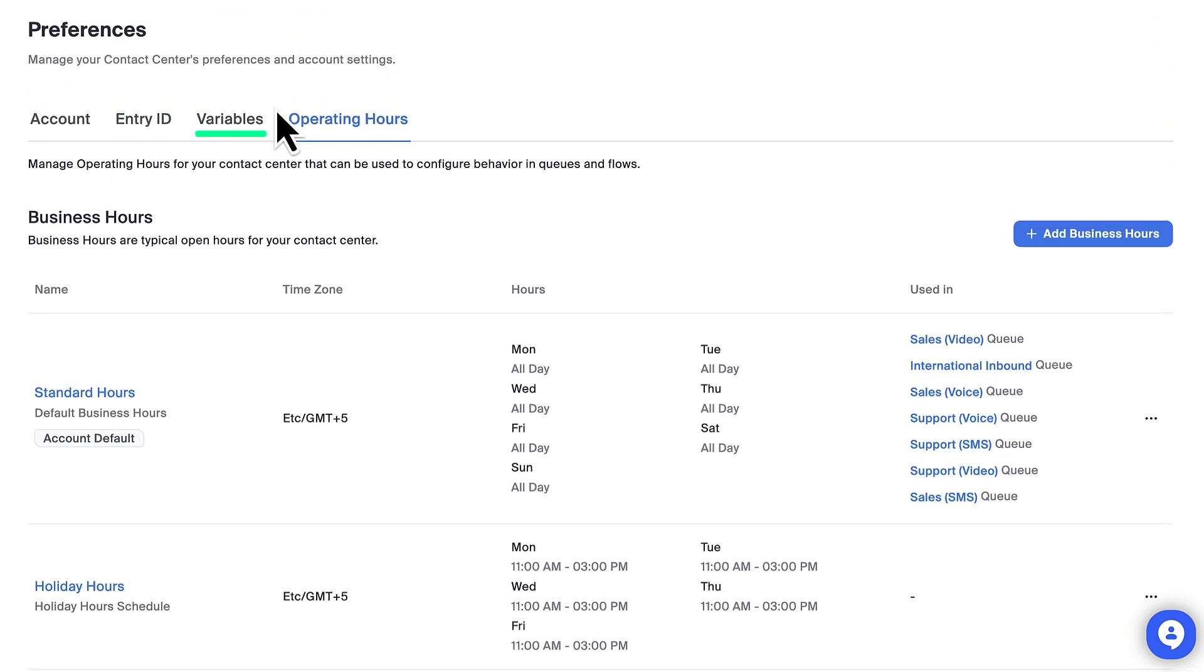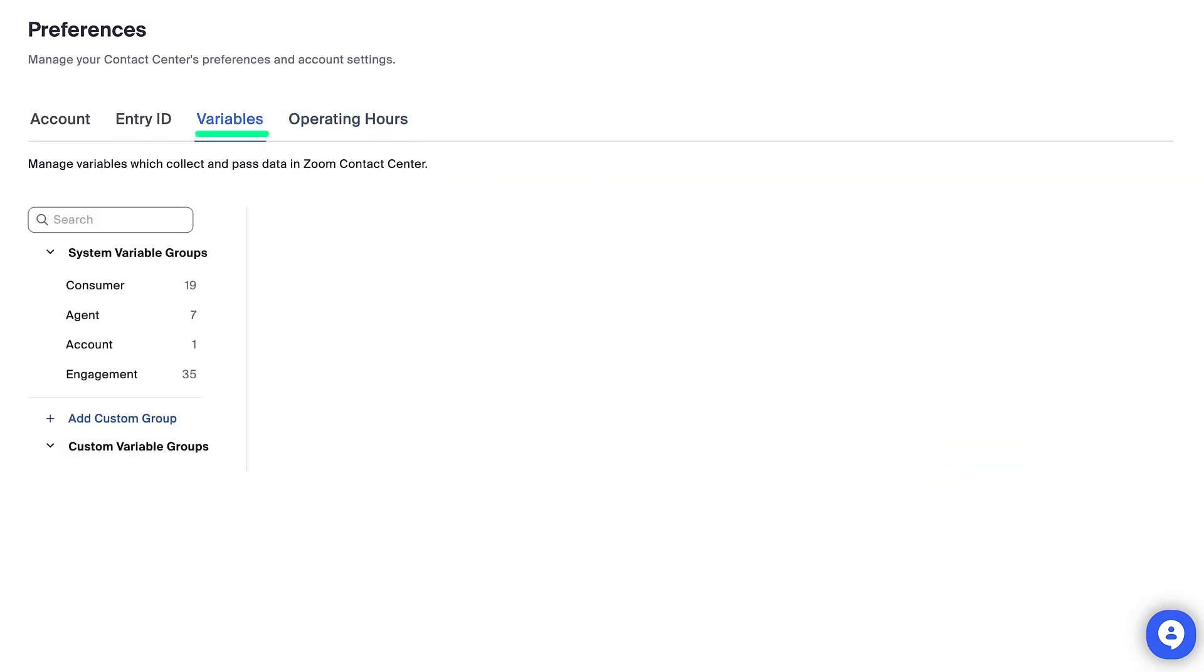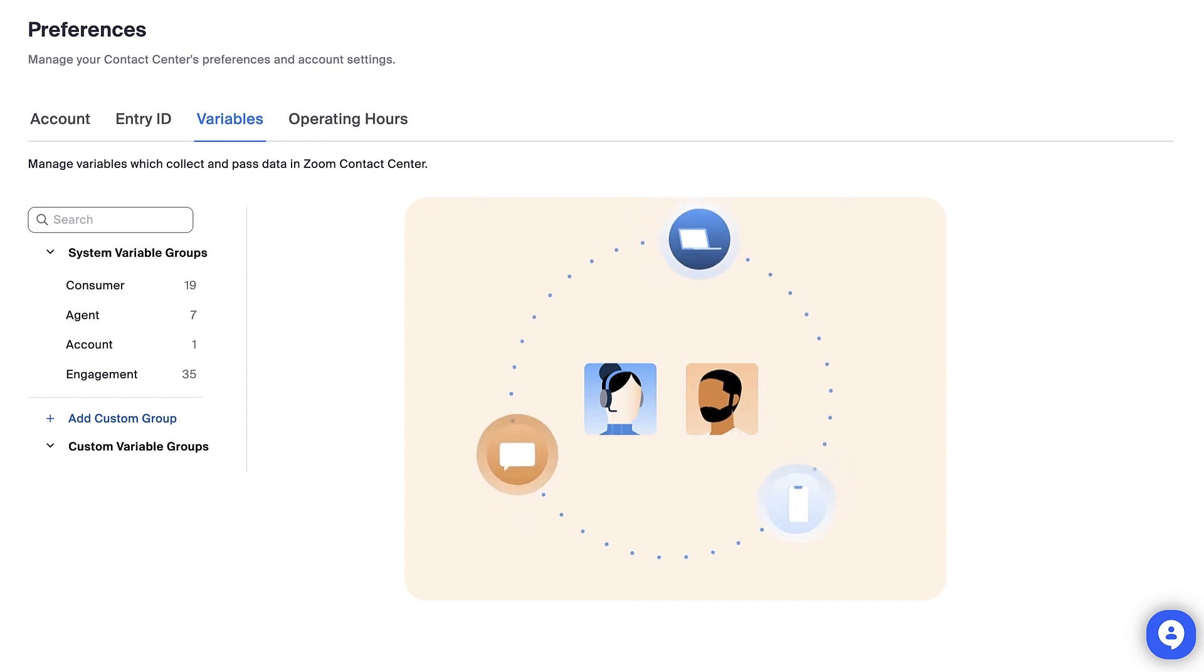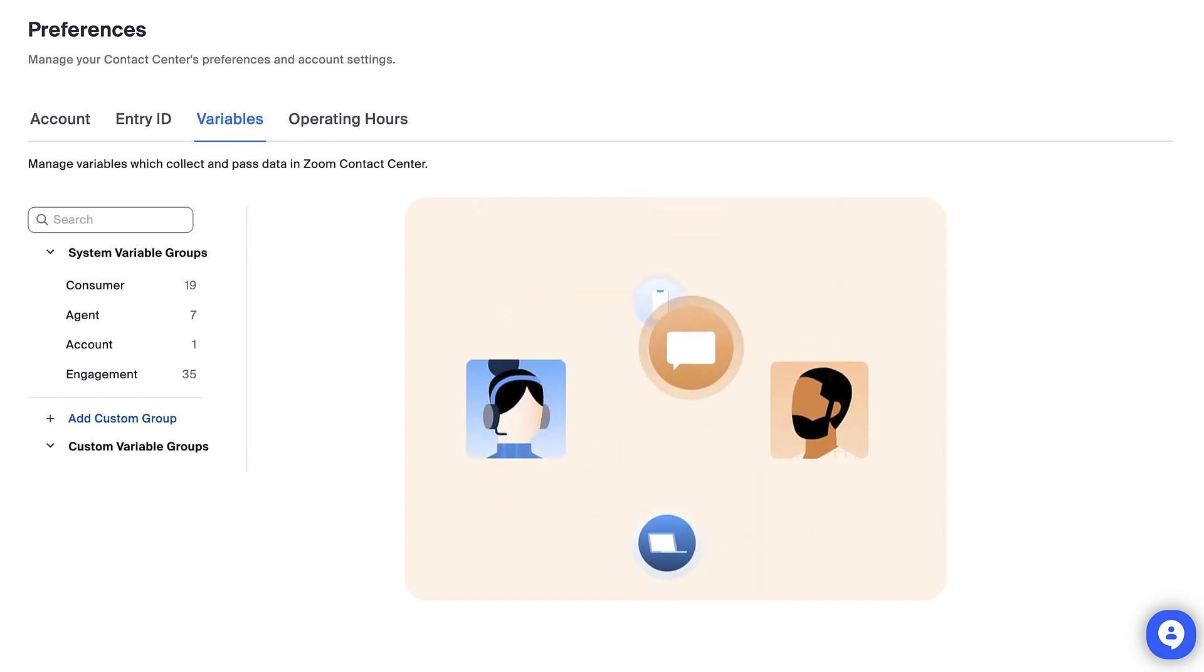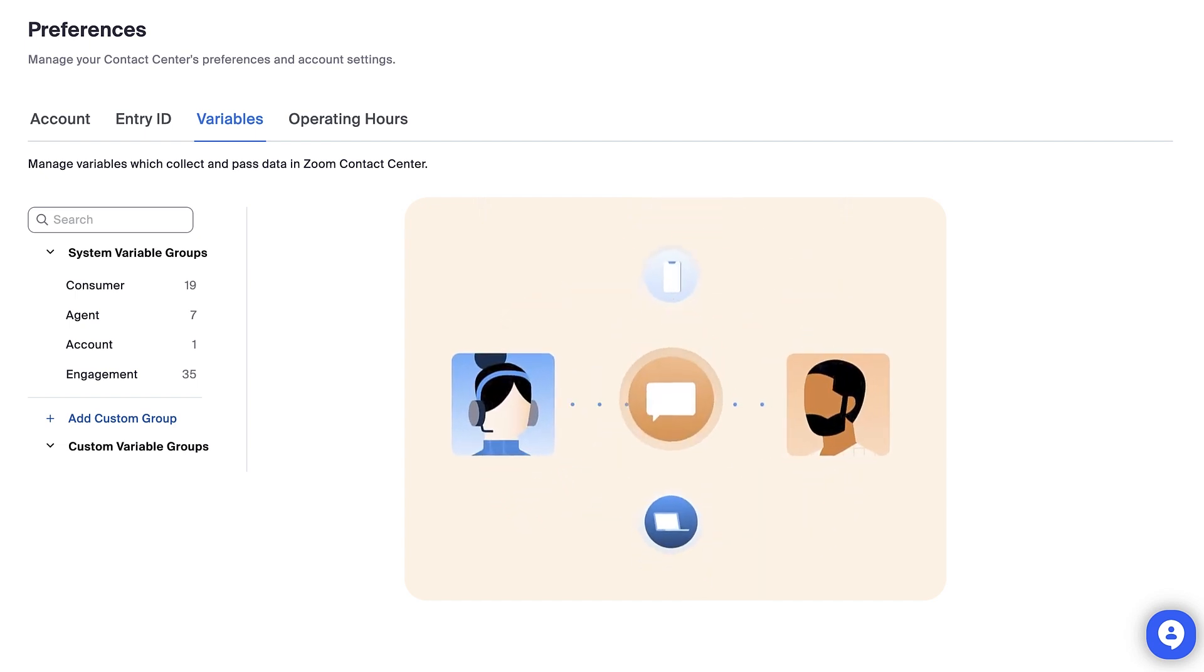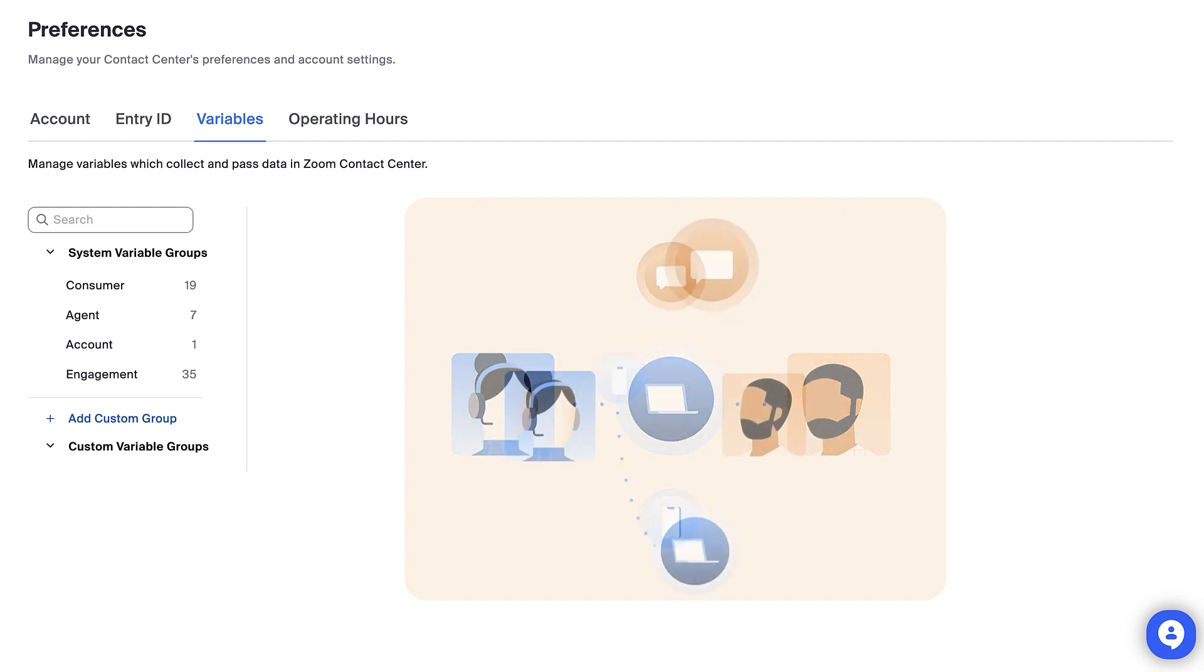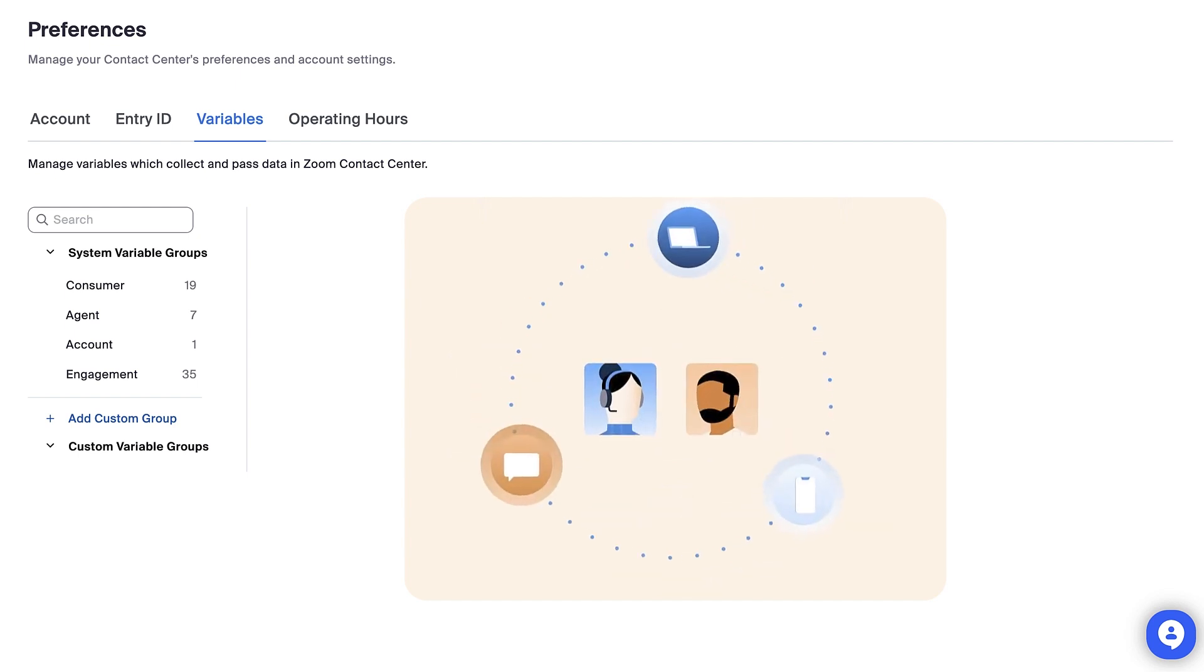In the Variables tab, you can review the predefined global system variables, as well as create new groups of variables for use during an engagement and for reporting after it. For example, an admin could use variables to collect an order number from a customer, then query a third-party API for product information, and then pass that information along to the agent to assist them during the engagement.